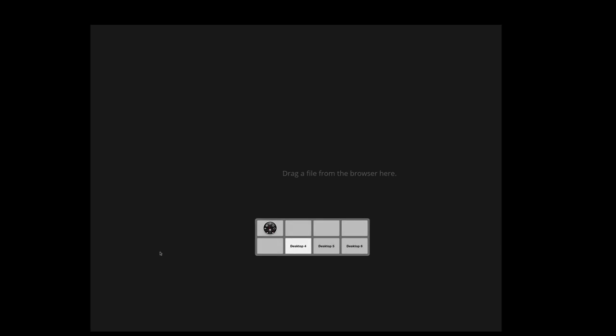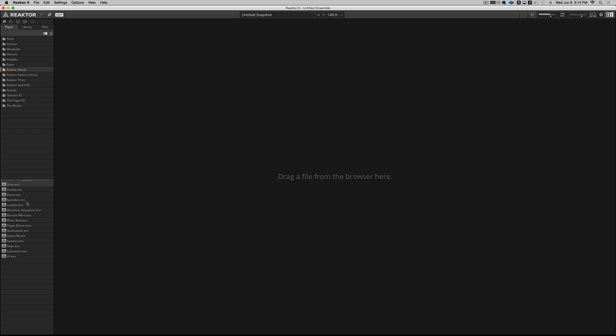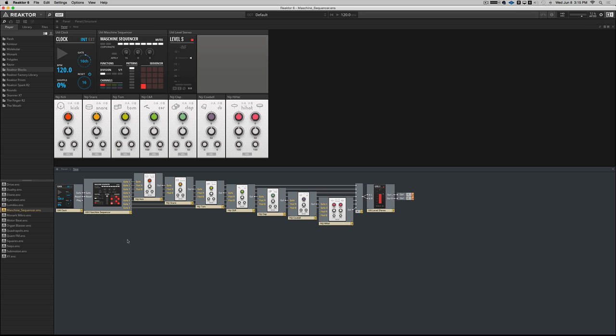When you download the machine sequencer there is an example ensemble that I've thrown into my library. It looks like this.